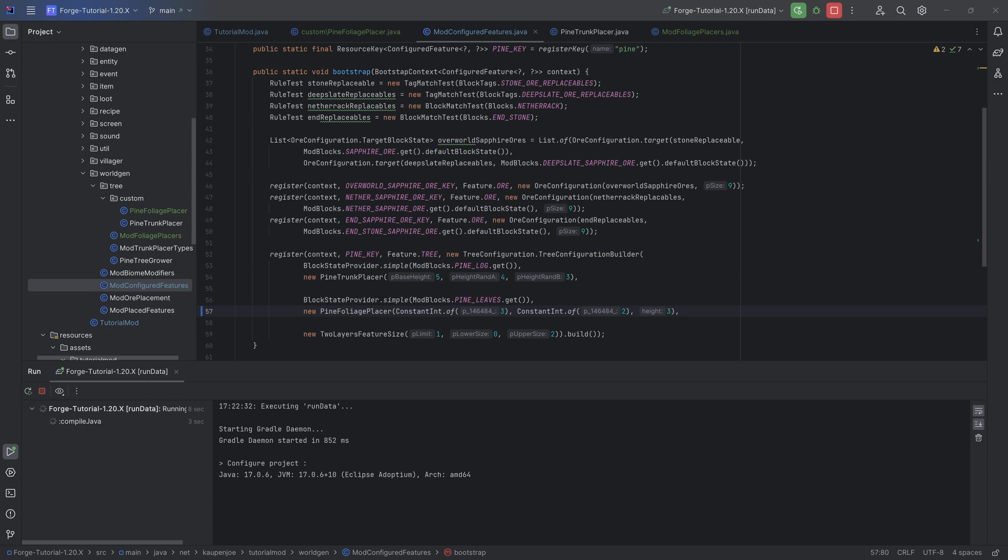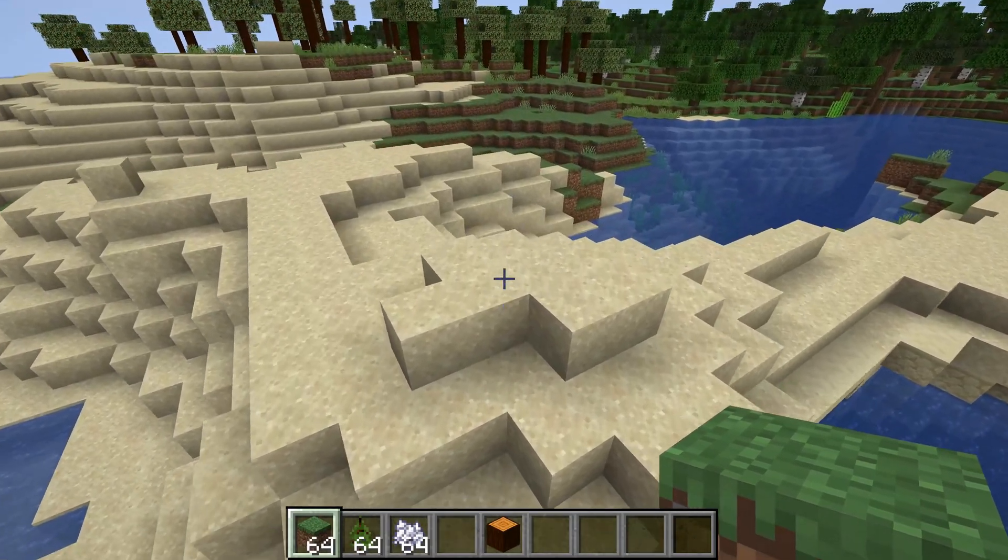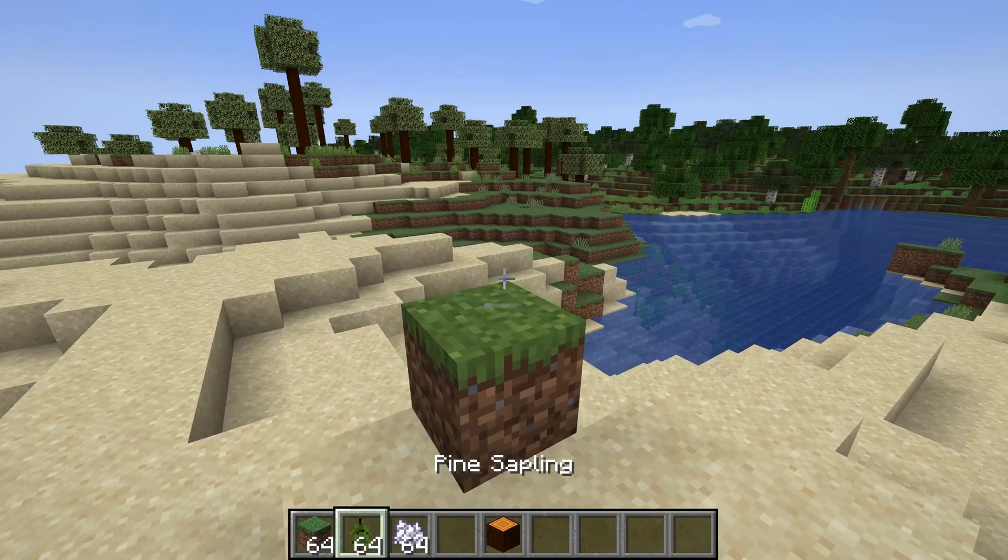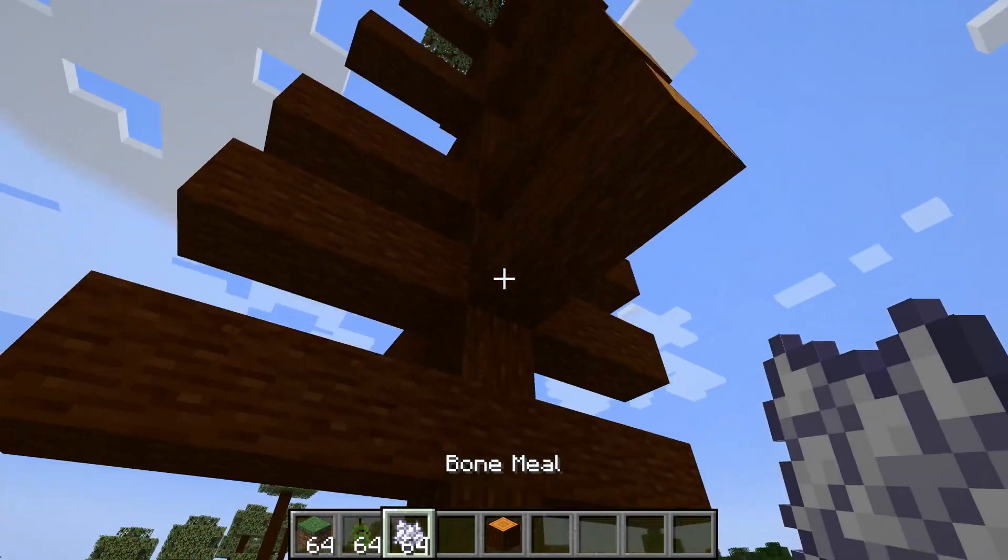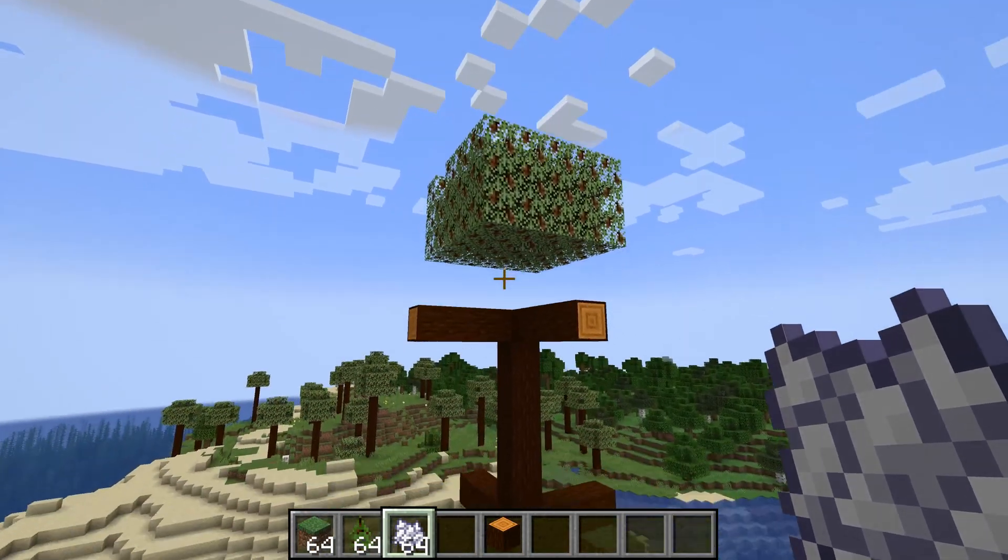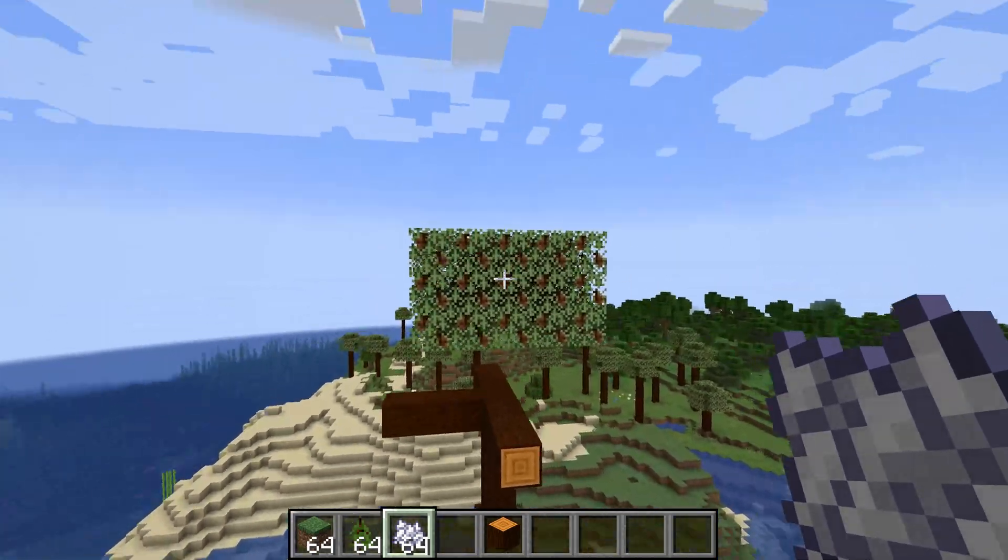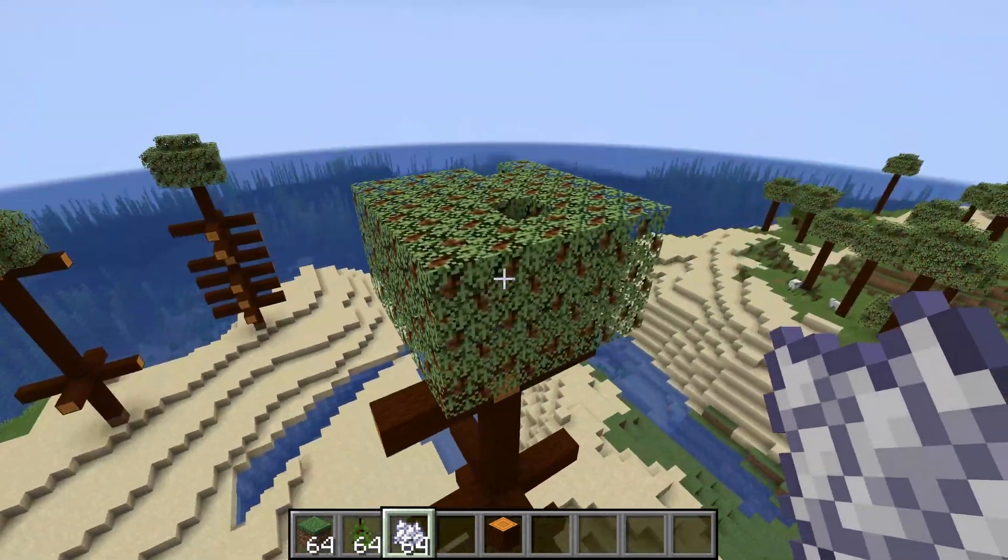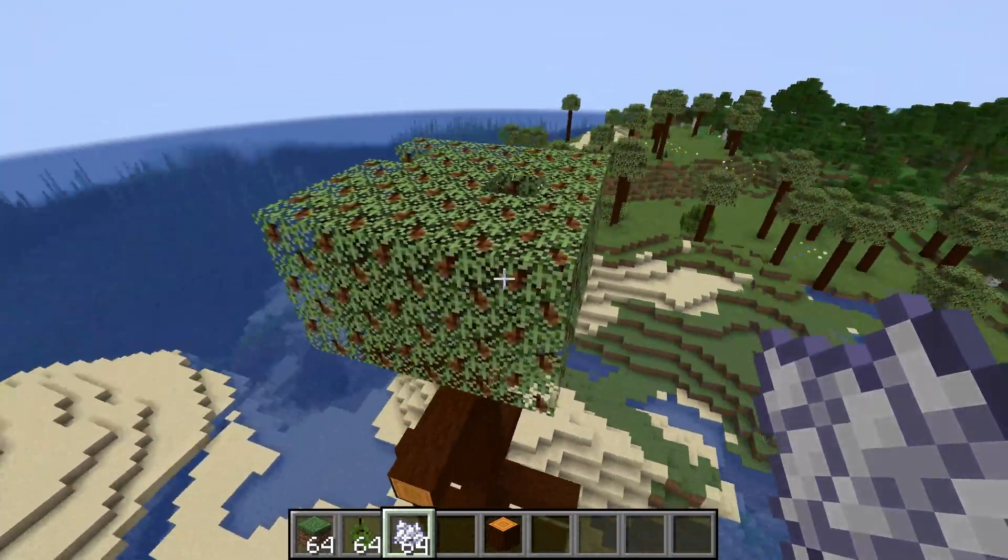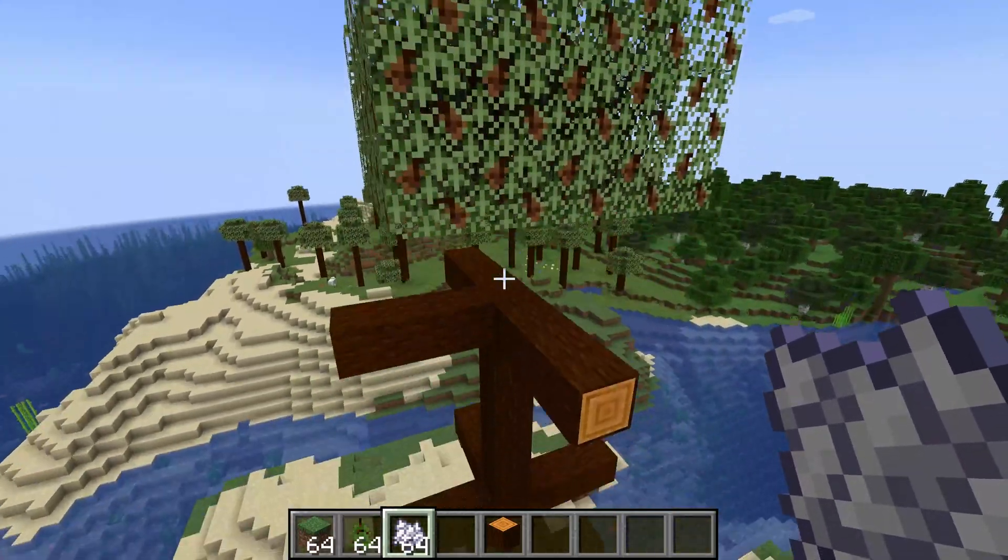Once that is the case we are basically good to go and we can jump into the game and see what type of foliage is being created. All right, we're back in Minecraft. Let's just spawn our tree and see what happens.